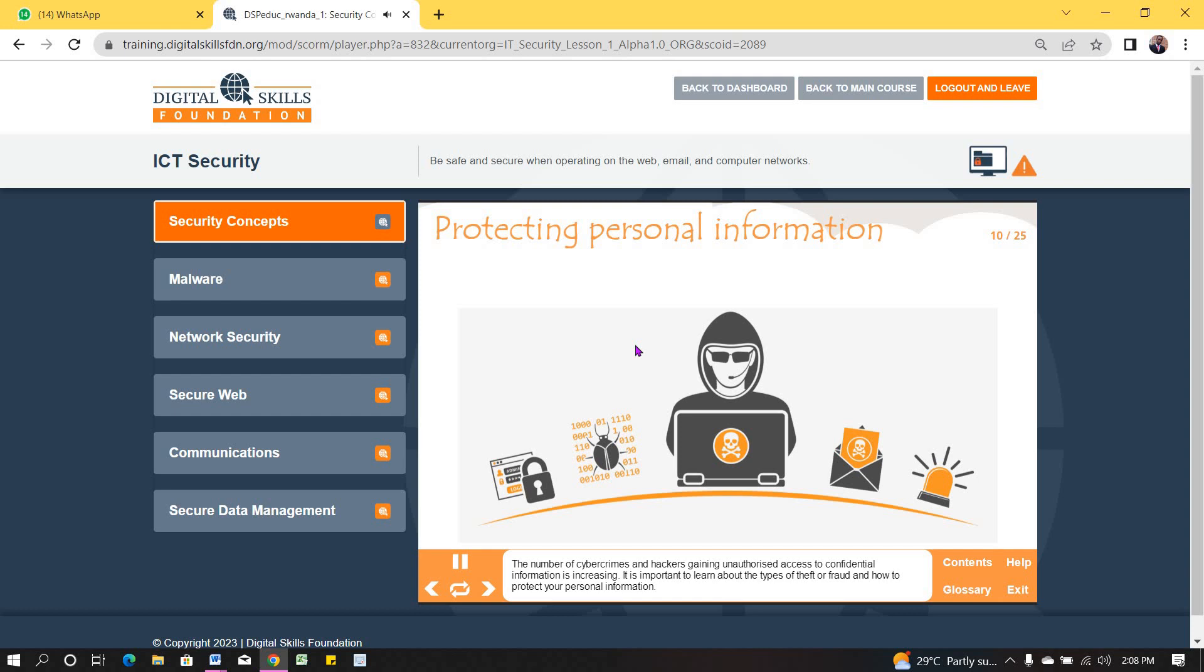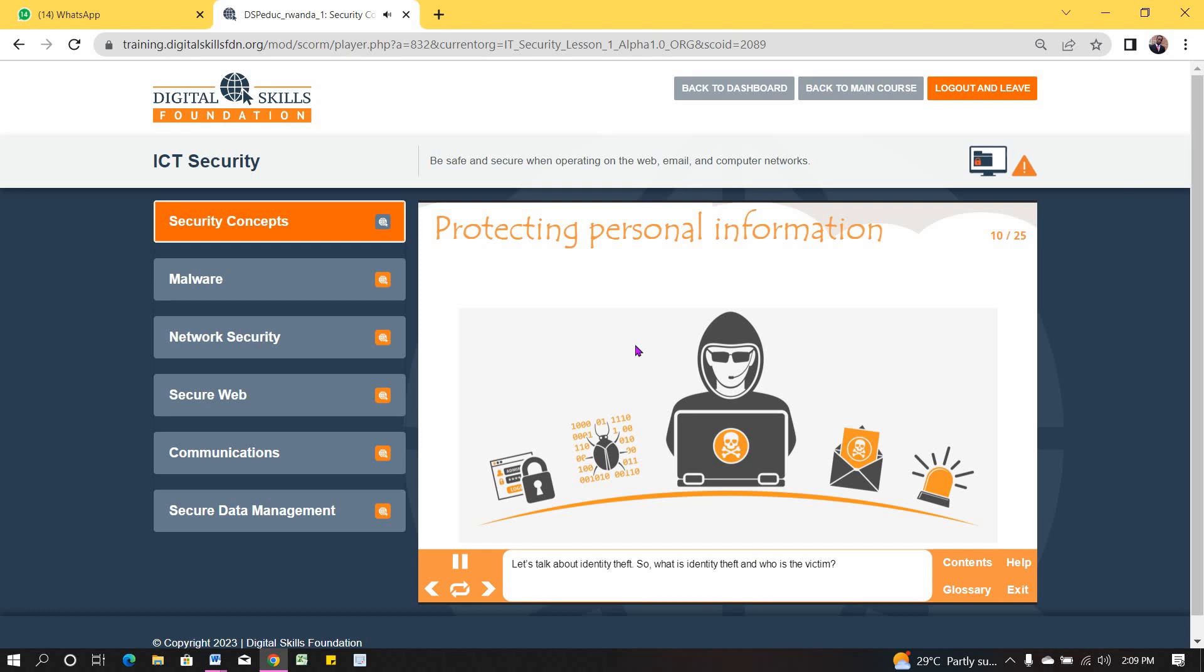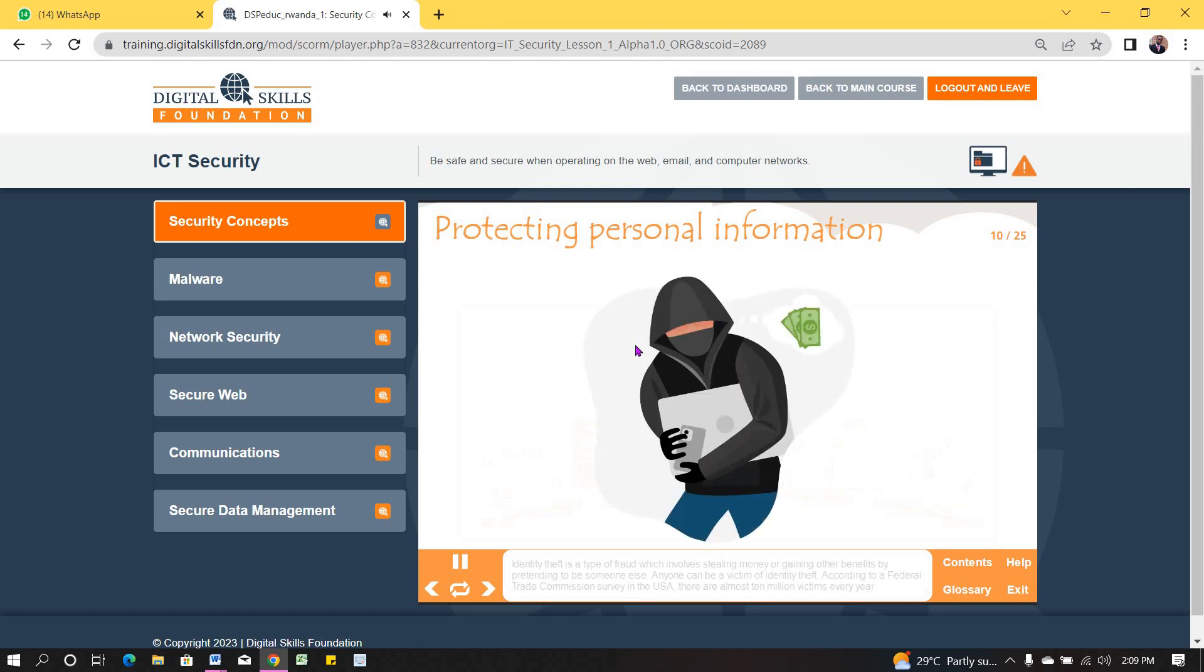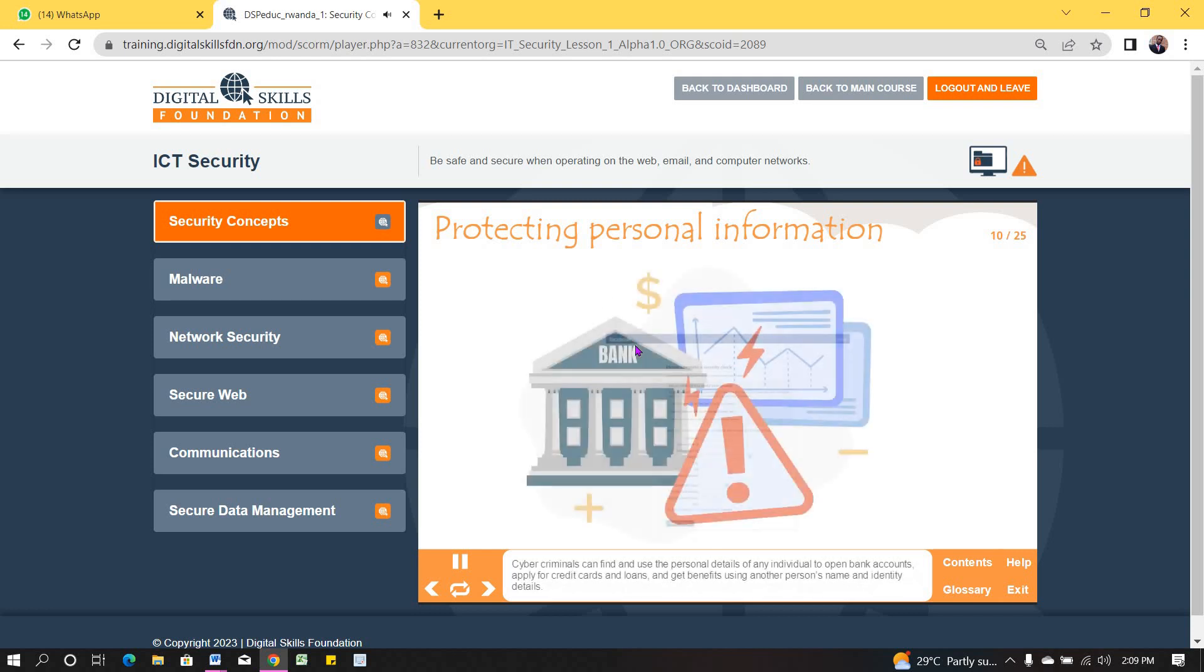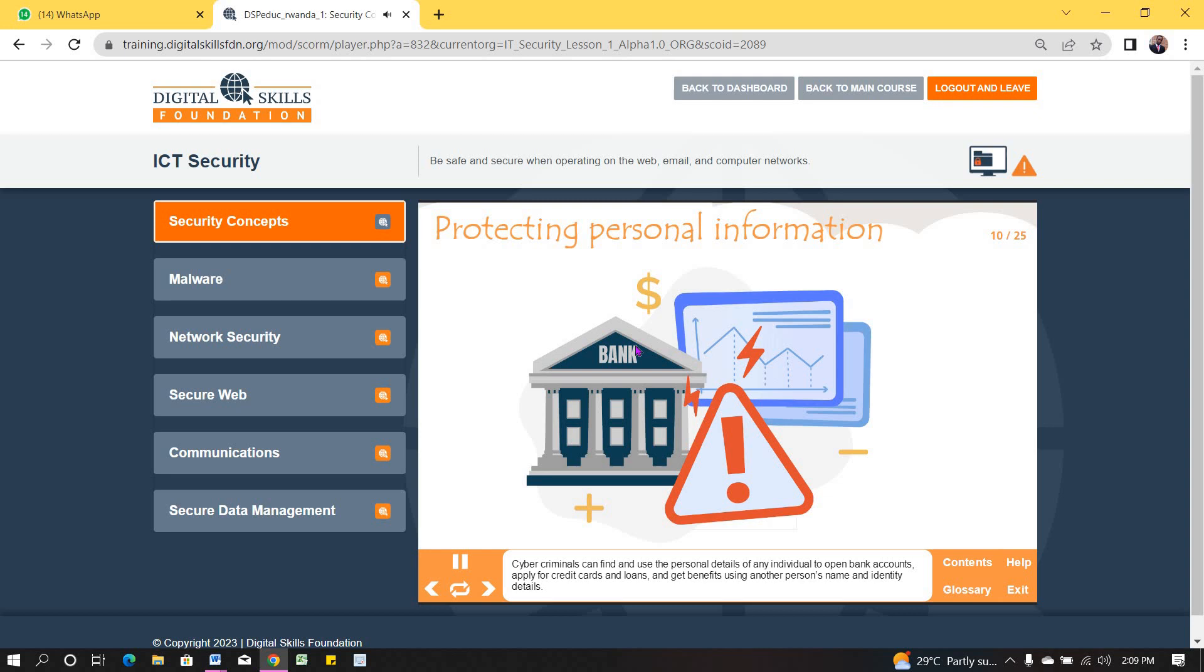The number of cybercrimes and hackers gaining unauthorized access to confidential information is increasing. It is important to learn about the types of theft or fraud and how to protect your personal information. Let's talk about identity theft. So, what is identity theft and who is the victim? Identity theft is a type of fraud which involves stealing money or gaining other benefits by pretending to be somebody else. Anyone can be a victim of identity theft. According to a Federal Trade Commission survey in the USA, there are almost 10 million victims every year. Cybercriminals can find and use the personal details of any individual to open bank accounts, apply for credit cards and loans, and get benefits using another person's name and identity details. Cybercriminals may gain access to your online bank account, username and password, to illegally transfer funds from your account.